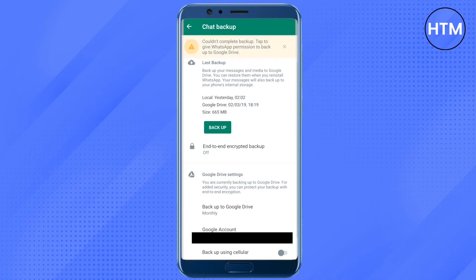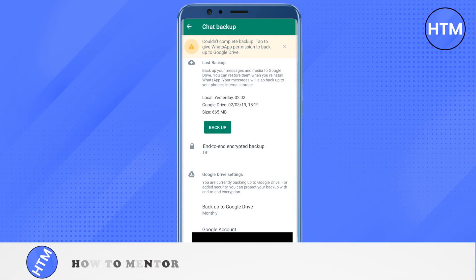After that, you can restore this backed-up data on any other phone, or even after restarting or deleting WhatsApp. All you have to do is, when you start fresh WhatsApp, you will see the option to Restore — just click on it, select the email ID you used for backup, and you will be good to go.